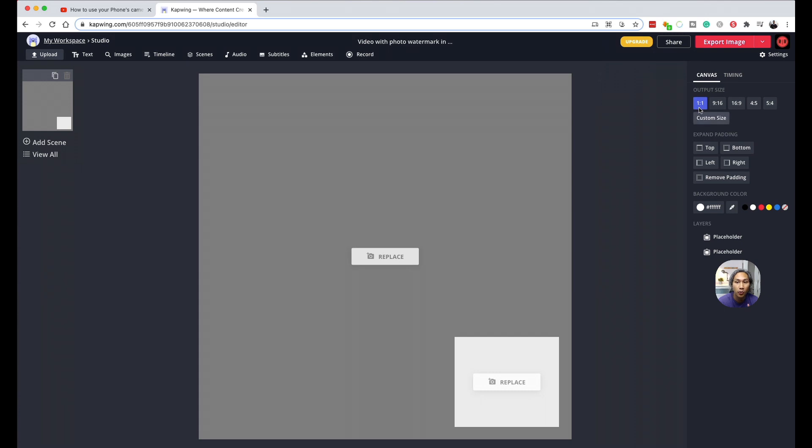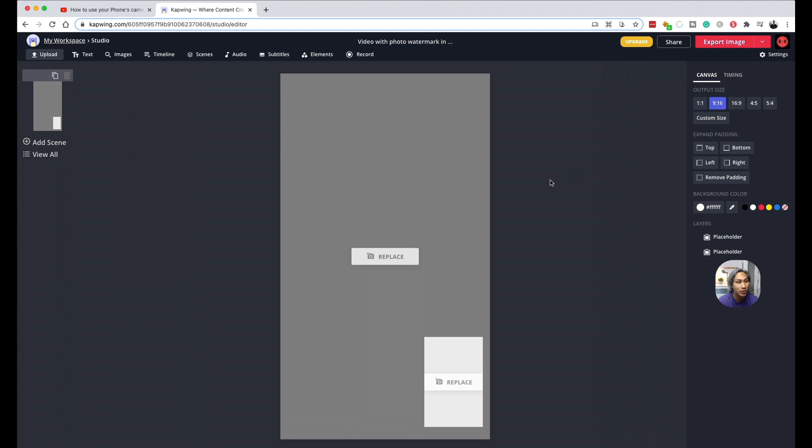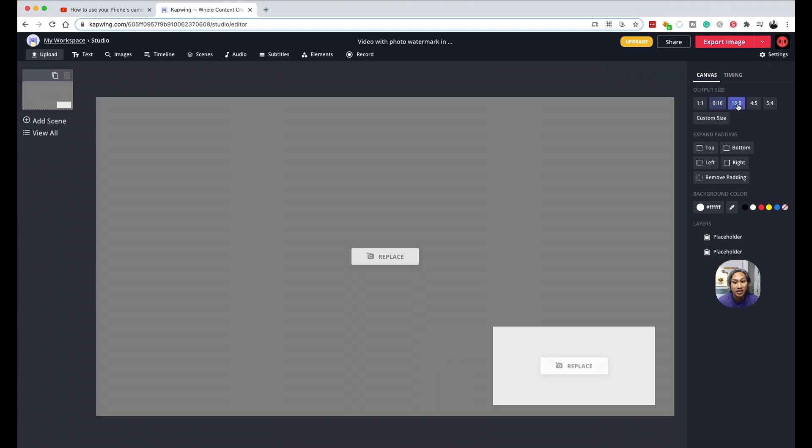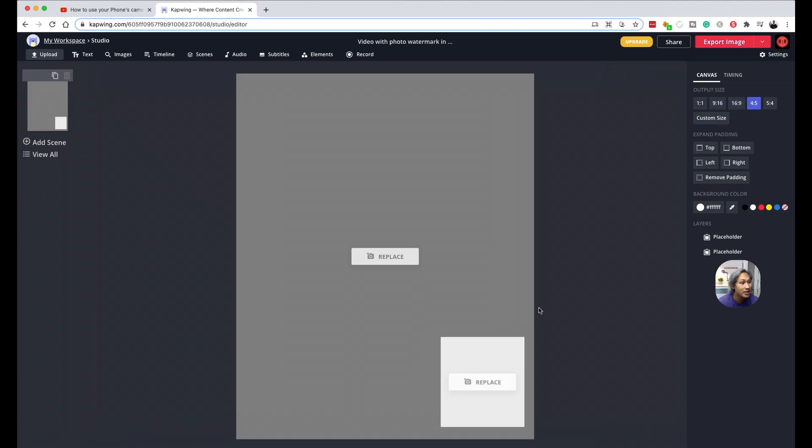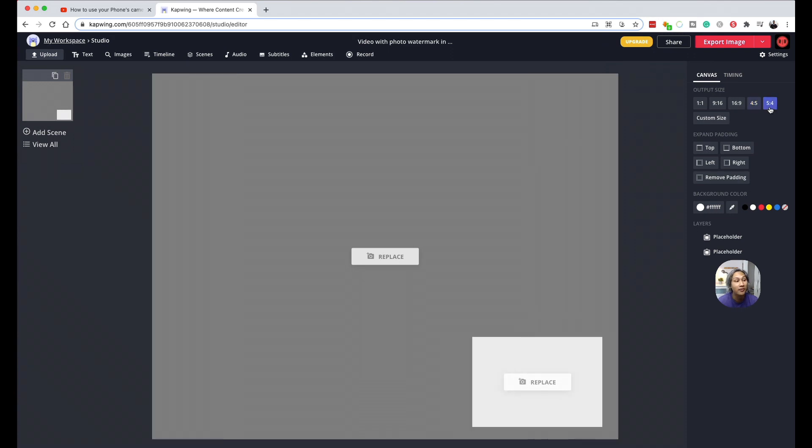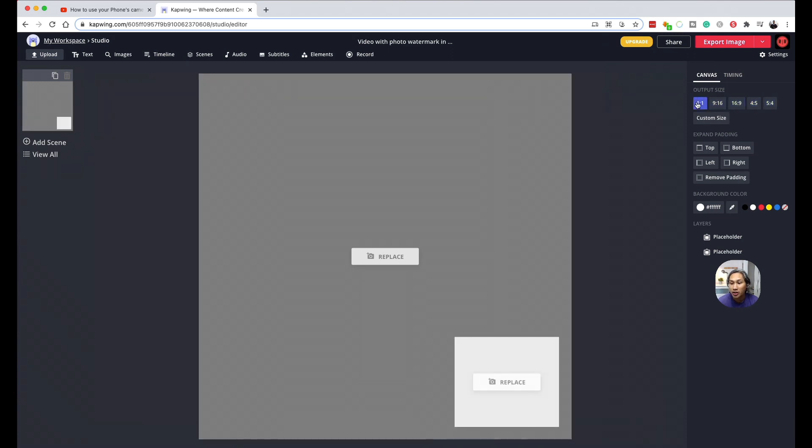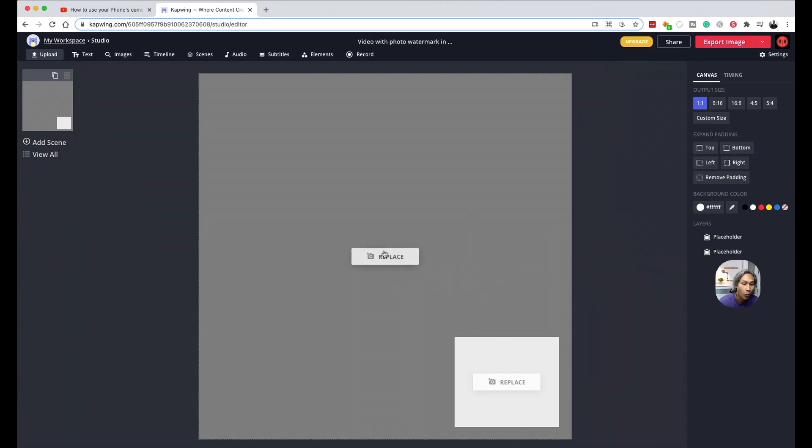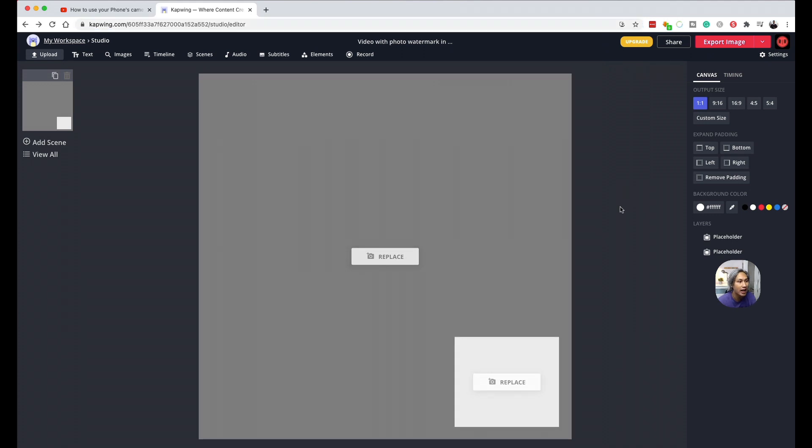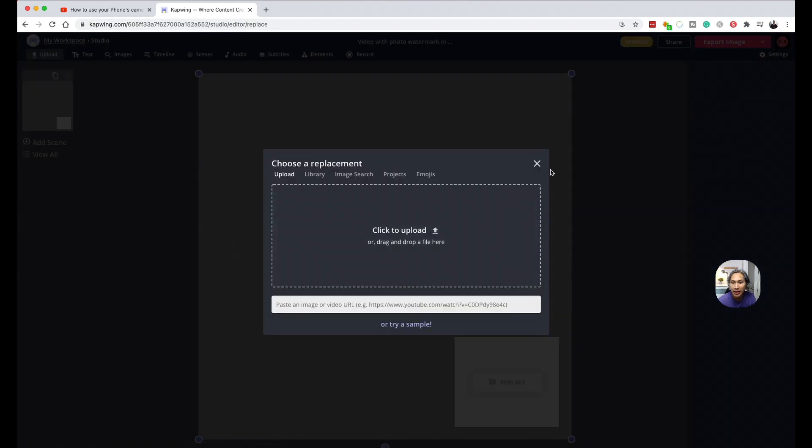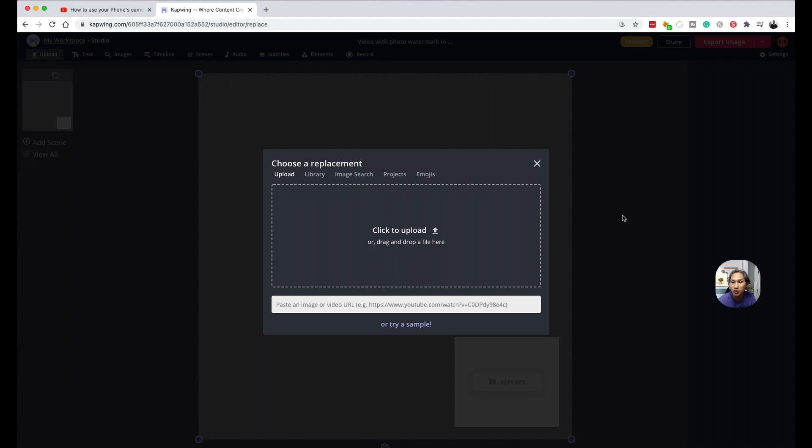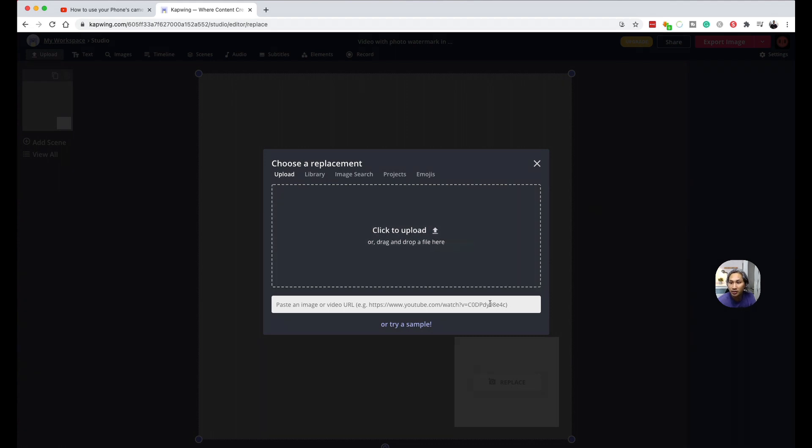So for example, 1 to 1 is for Instagram as well as Facebook. We have 9 by 16 which is the vertical format if you use your phone to take a vertical video for example. 16 by 9, mostly YouTube. And you also have 4 by 5 which is accepted for Instagram as well as Facebook, and you also have 5 by 4. But in this instance, what I'm going to be using is the square format which is 1 to 1. Now moving on, you will see that there are two buttons that say replace. So one here and the other one here. So the next thing I am going to do is I am going to start uploading my clip. So click on the replace button here. And then you can choose to upload your video or you can have a URL to the video that you want and then you can just paste it here, for example, a YouTube video.